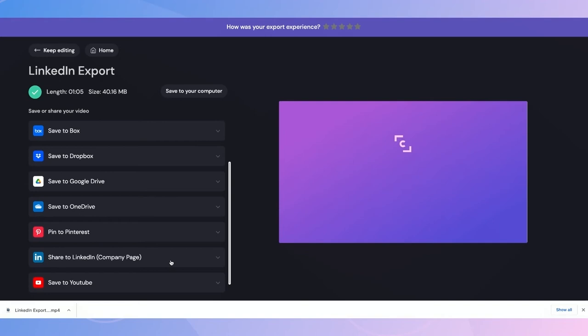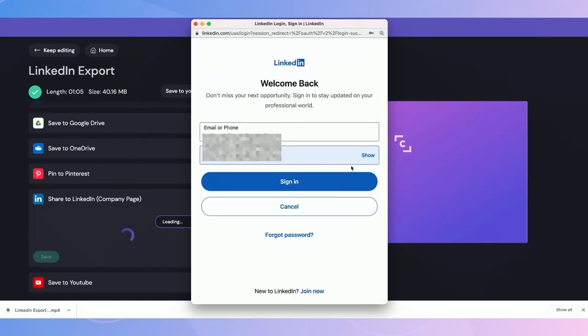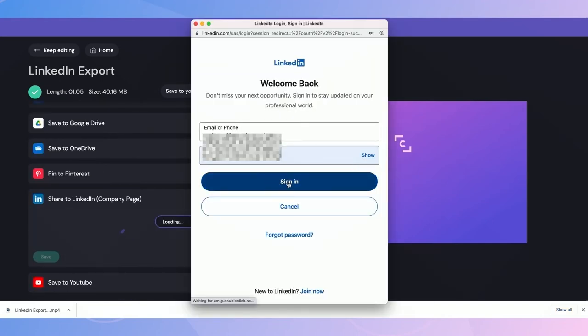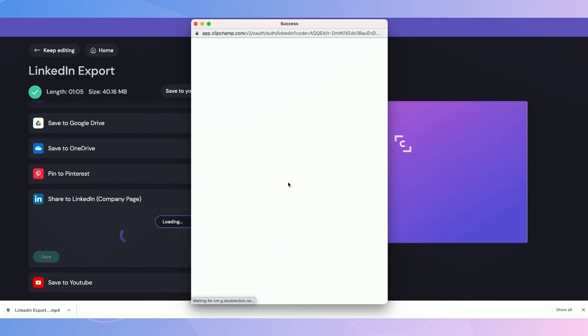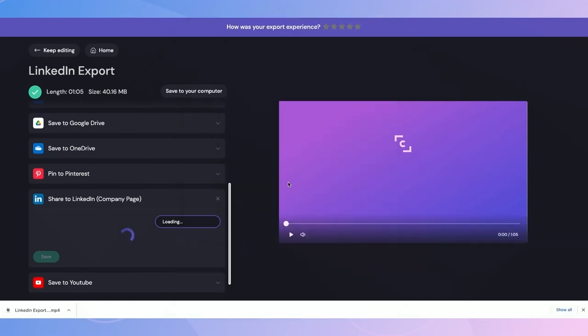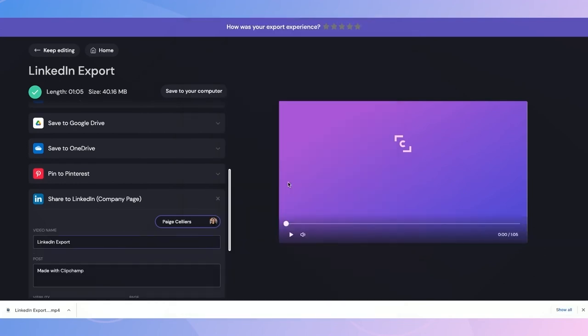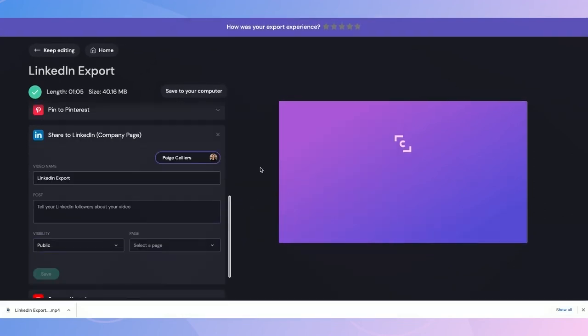Once I've clicked on this option, I'll follow the prompts to connect my LinkedIn account, and I'll need to provide authorization. Because I've already authorized my account, all I need to do is simply log in as you can see here.